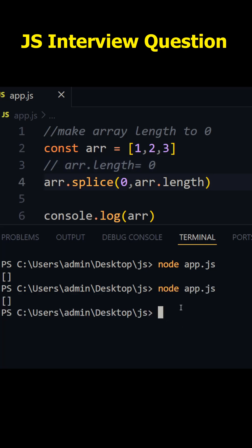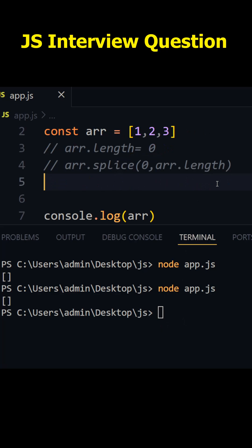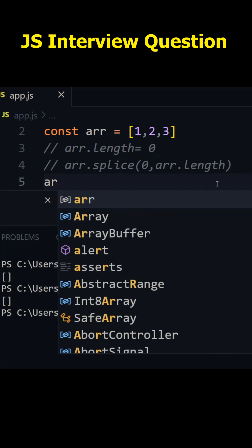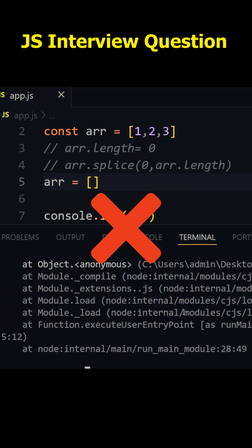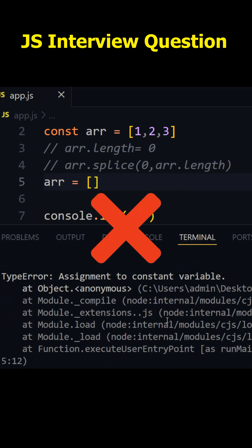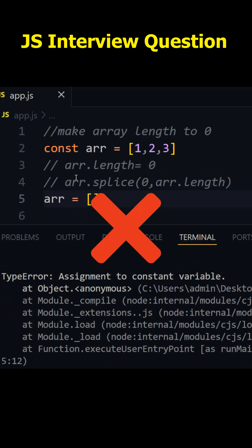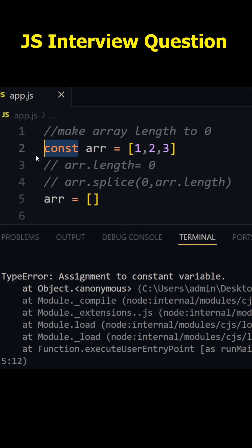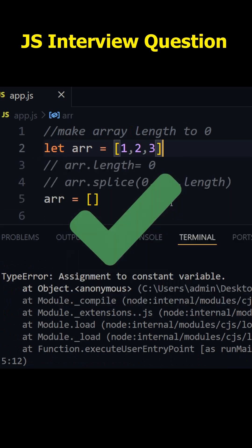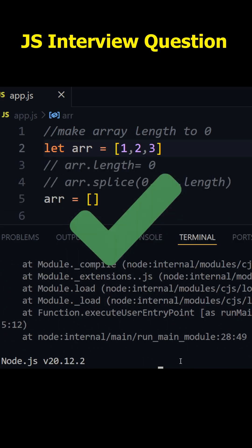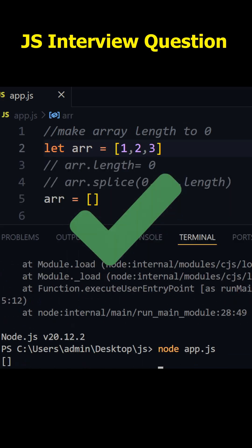There is also one more way, that is nothing but I can just write array and that is equal to empty array. Now this is not possible. If I run this one we'll get error because we are trying to reassign const variable. So this will work in case of let. So now if I run this again, you see we'll get empty array.